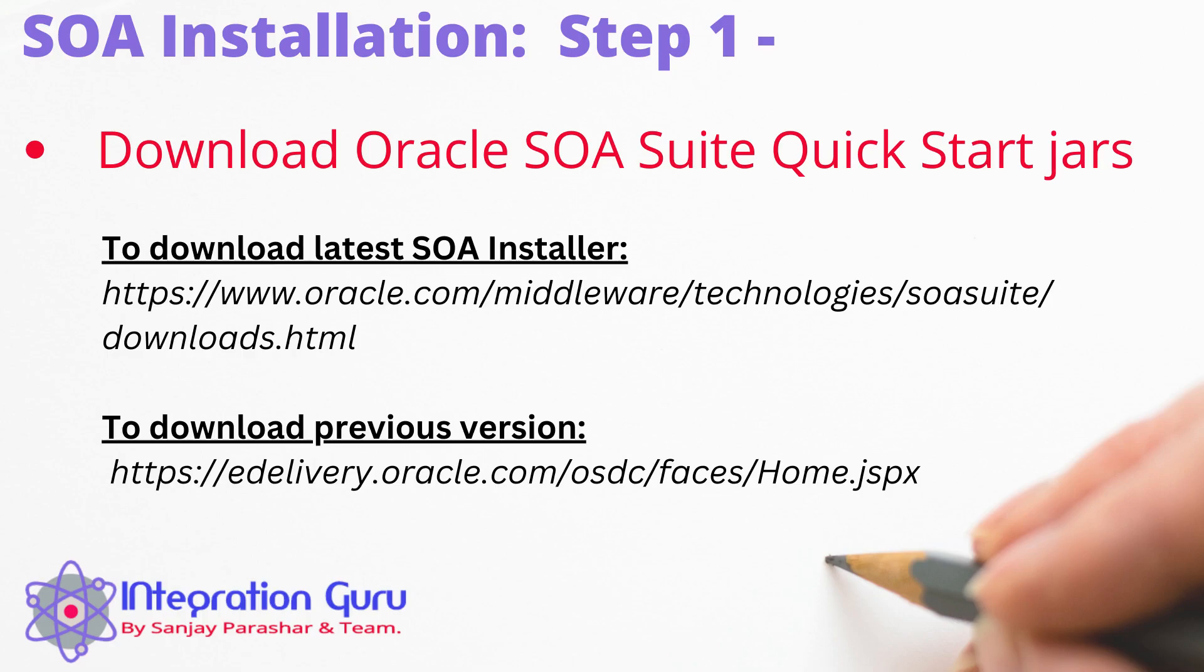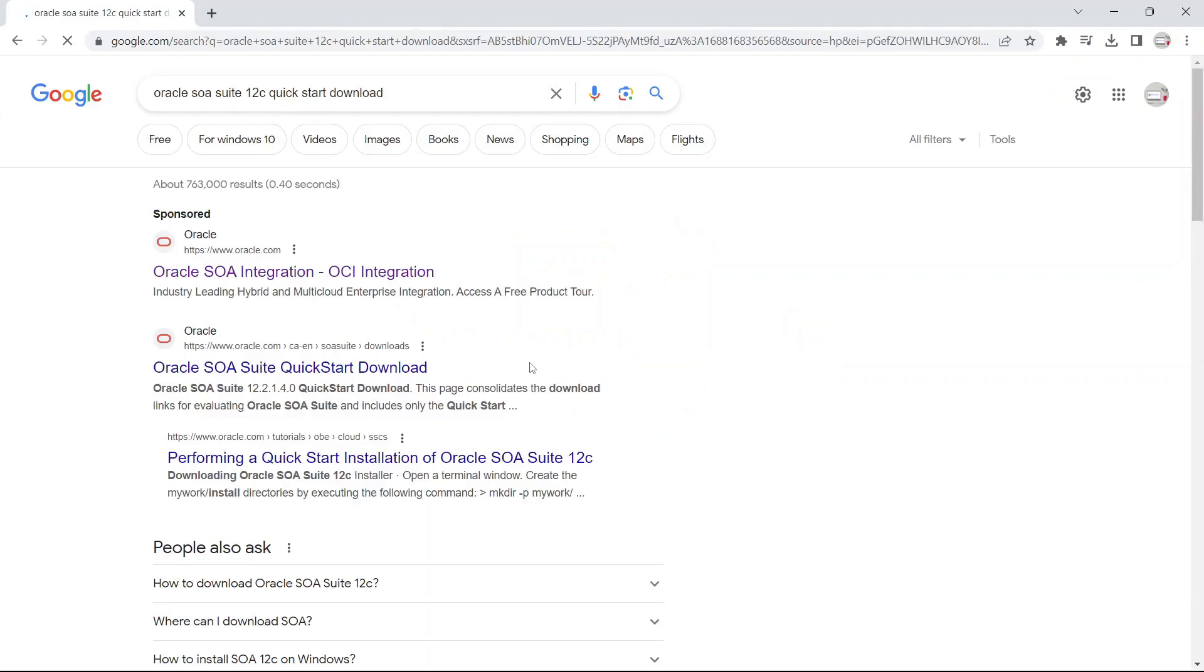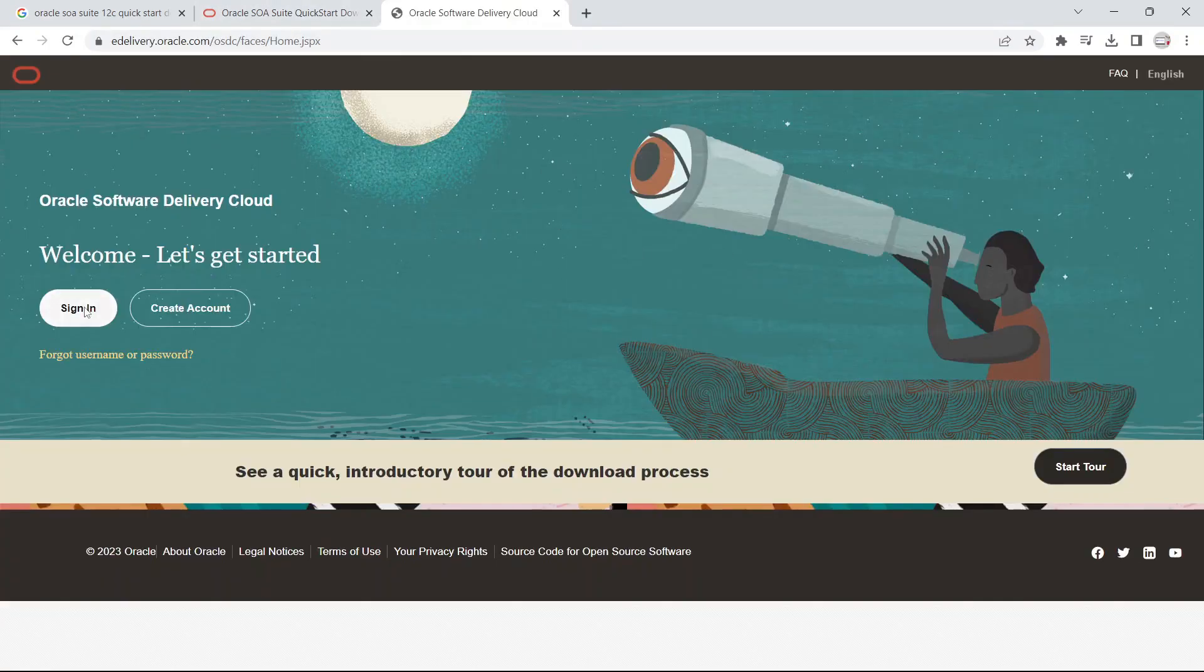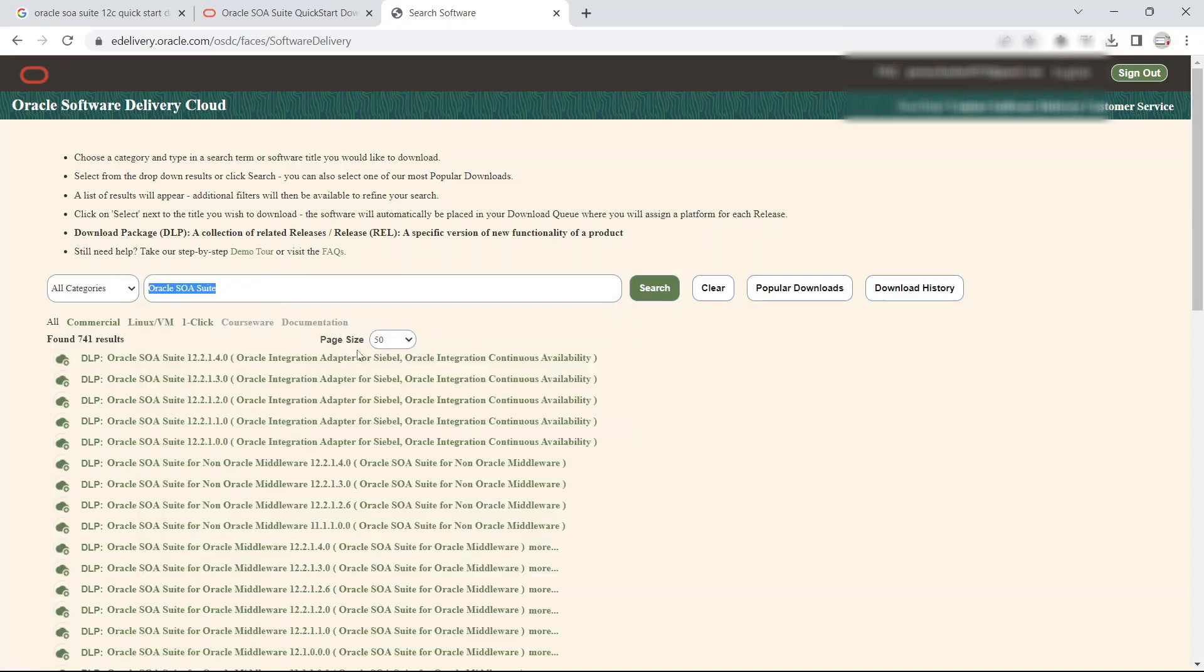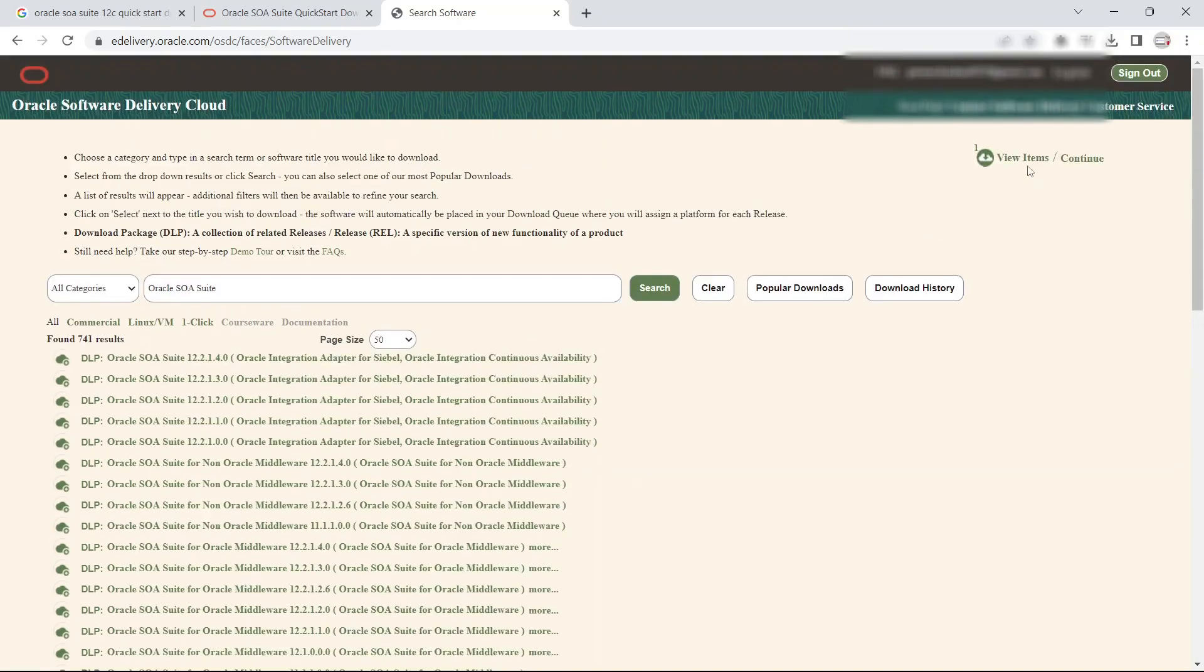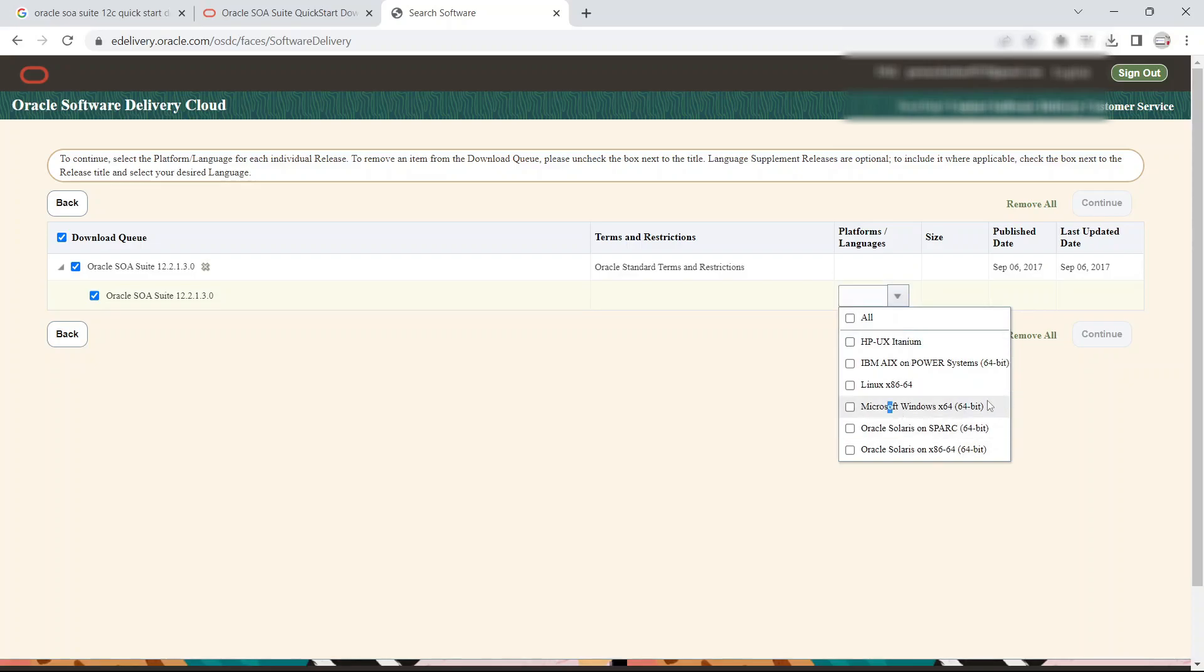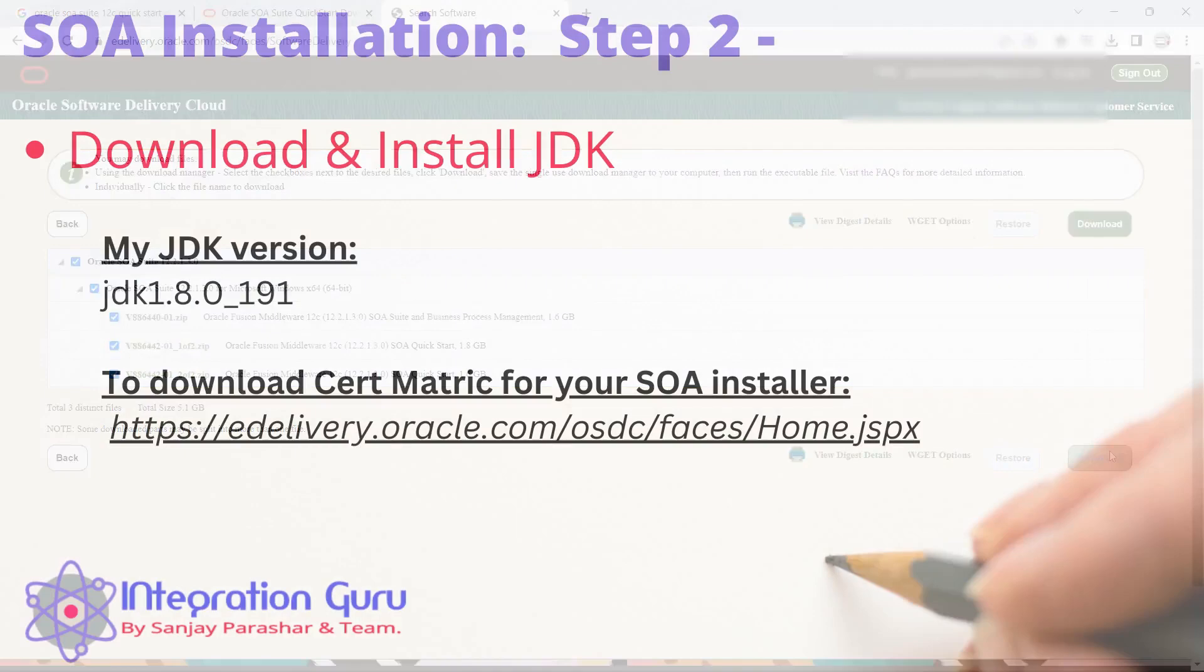So step one is downloading the SOA suite archive files or the quick start jars. To download the latest version, you can go to this particular website on Oracle site where you can simply go ahead and download it. Or if you would want to download the version that I am using, 12.2.1.3 or any other version, then Oracle provides an edelivery.oracle.com website. You go there, sign in, add whatever that you want to install into your cart and continue, agree to the terms and then you can download it from there. I will put all those links into the description.